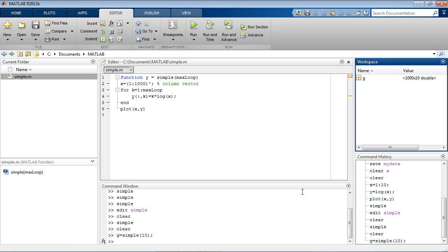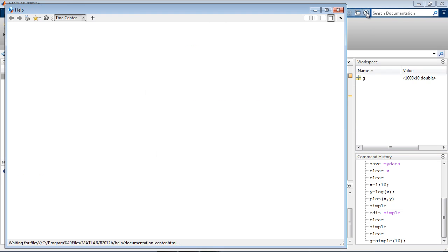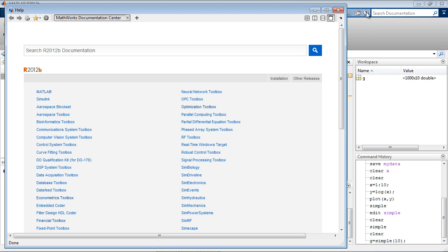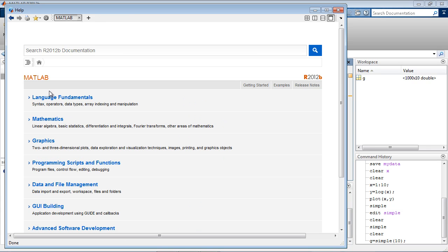You can call a MATLAB function or script from another function or script, allowing you to create a large, multi-file application. You can browse examples of other MATLAB scripts by looking at the examples section of the MATLAB help.